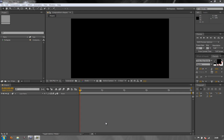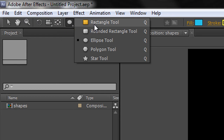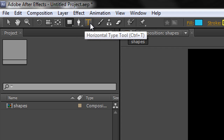However, sometimes there's a bit of confusion about when somebody's creating a mask and when somebody's creating a shape layer. This is often because the same tools can be used to either create a mask or to create a shape layer. These are the tools up here on the toolbar — from the rectangle tool all the way down to the star tool. We also have the pen tool, and text tools can also be used to create shapes.